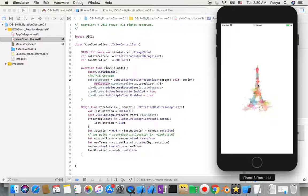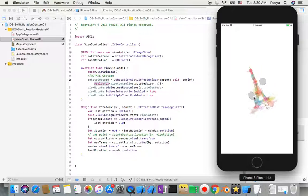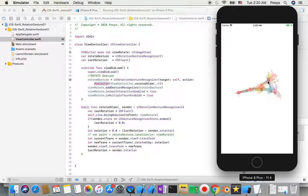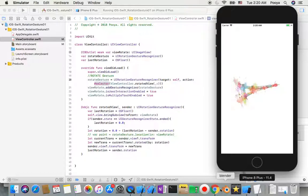Now you can see that with one touch point we can't do anything, but if I hold Option to get two touch points and rotate, the image rotates. That's it for today.